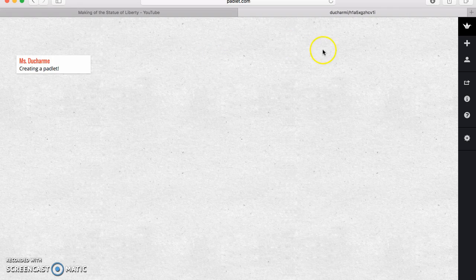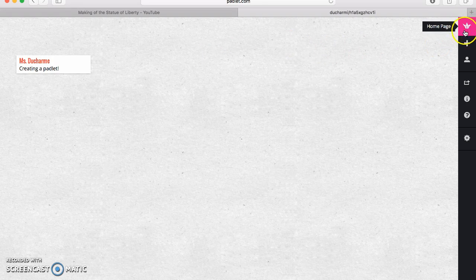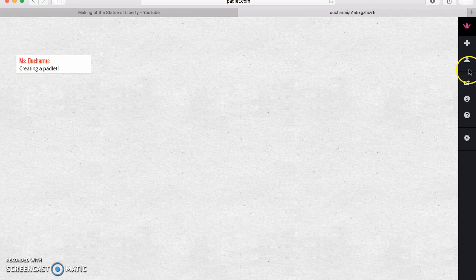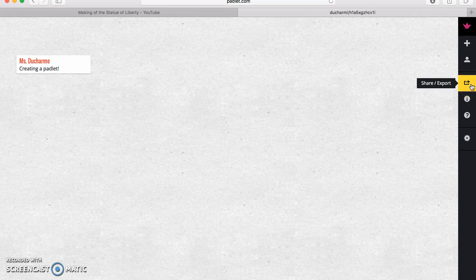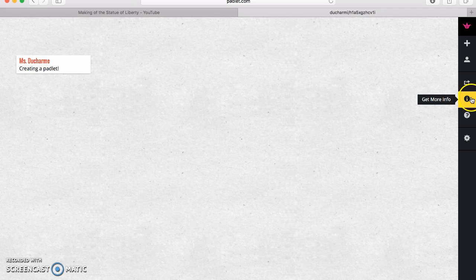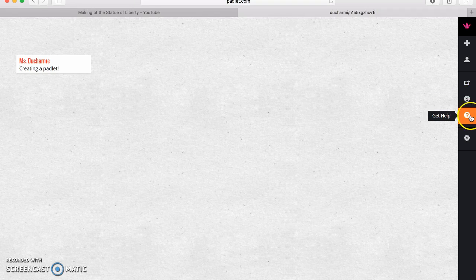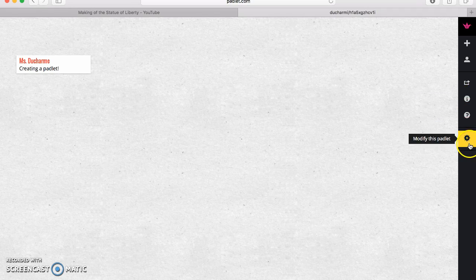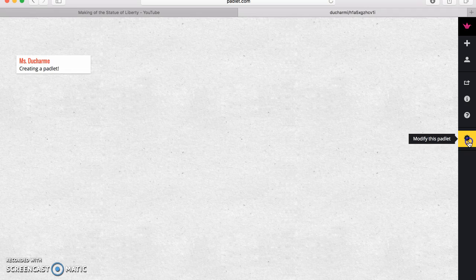The right-hand side of the Padlet is your dashboard — creating a new Padlet, visiting your profile, sharing the link to your Padlet, getting more information about Padlet itself, getting help, and then the bottom button here would be the most important one as you develop this Padlet to use with your students. So let's click there.